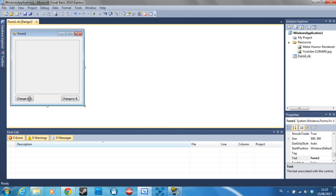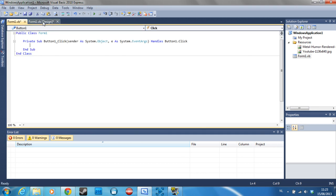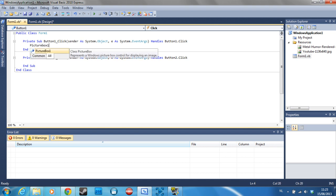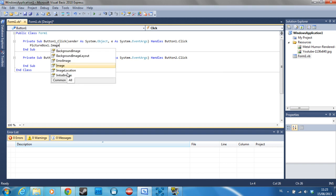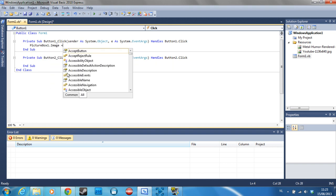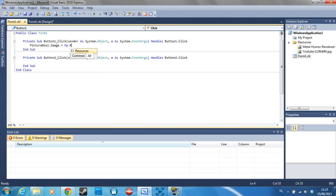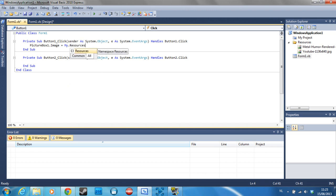Now comes the coding part. Double click each button to generate its sub. In the sub, type picturebox1.image is equal to my.resources and then the name of your image file. Mine is extremely long but yours might be shorter.